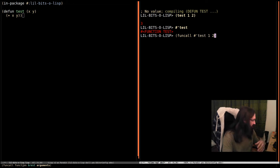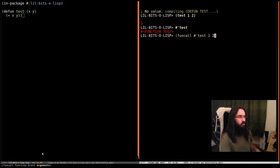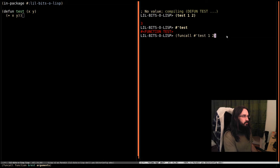And then the rest of the arguments passed to funcall are going to be used as the arguments to this function. So one and two become arguments to test.